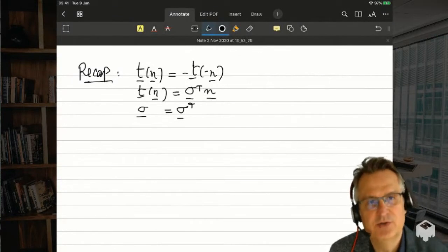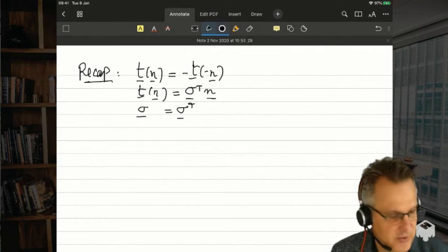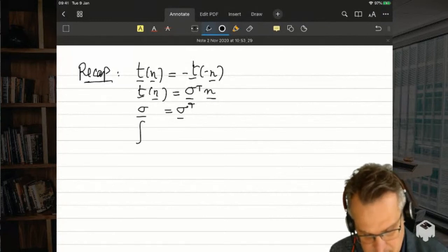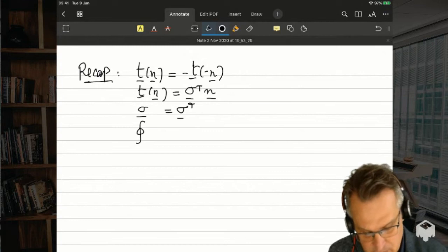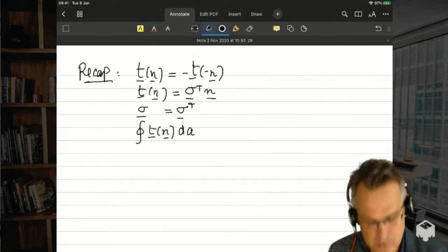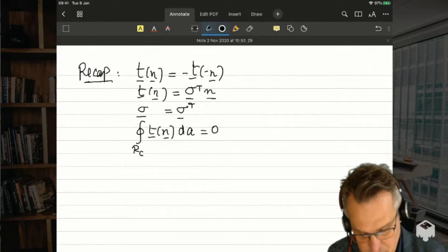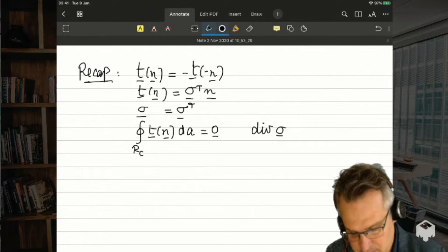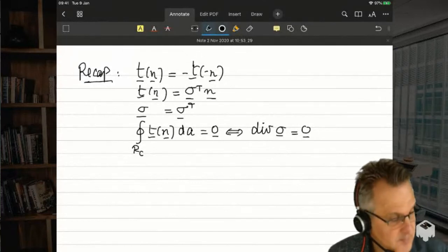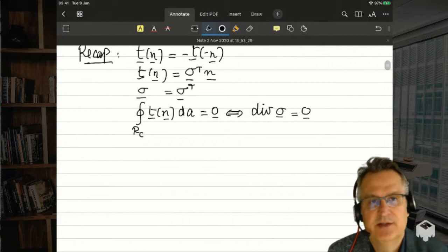A tensor has nine components represented by a matrix, but because of symmetry the three components on one side of the diagonal equal the three on the other side. The equation of static equilibrium states that the sum of all traction forces acting on a closed surface in the current configuration is zero. Using the divergence theorem, this is equivalent to saying that the divergence of sigma is zero.